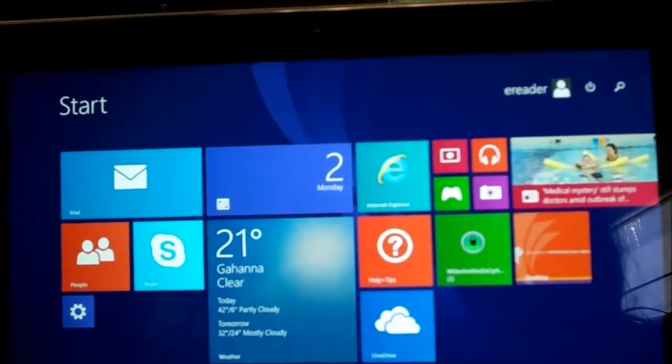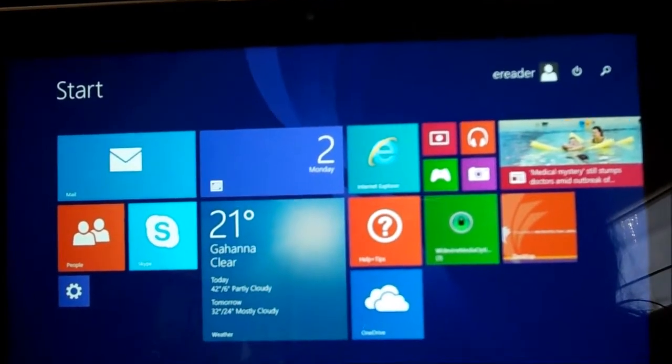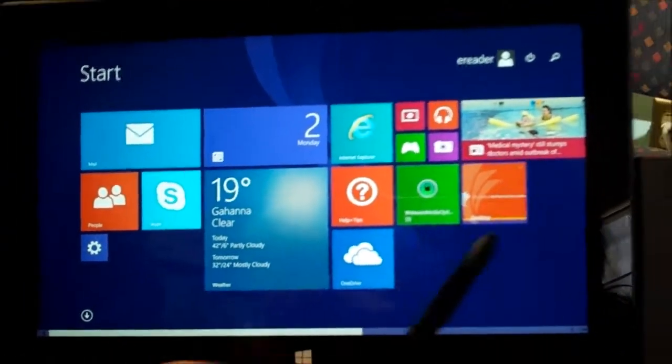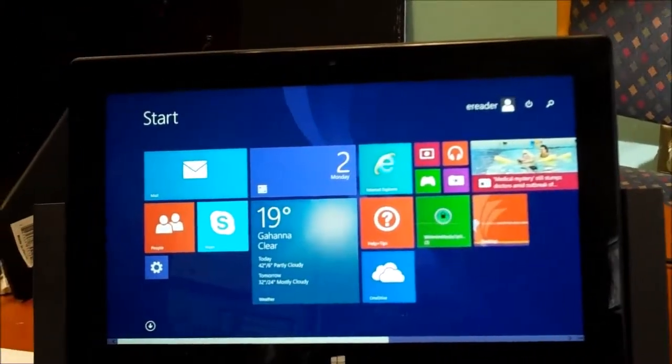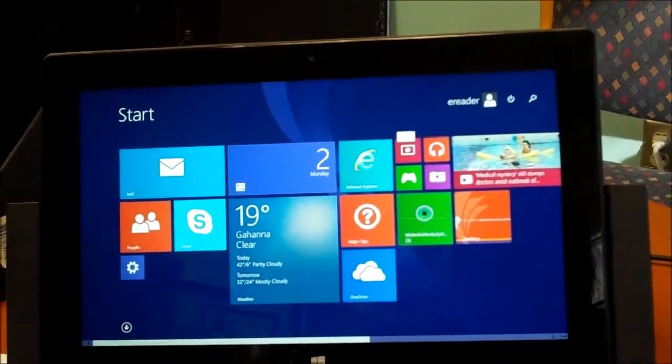When you log in, the screen is going to look something like this. These icons will help take you to different programs.